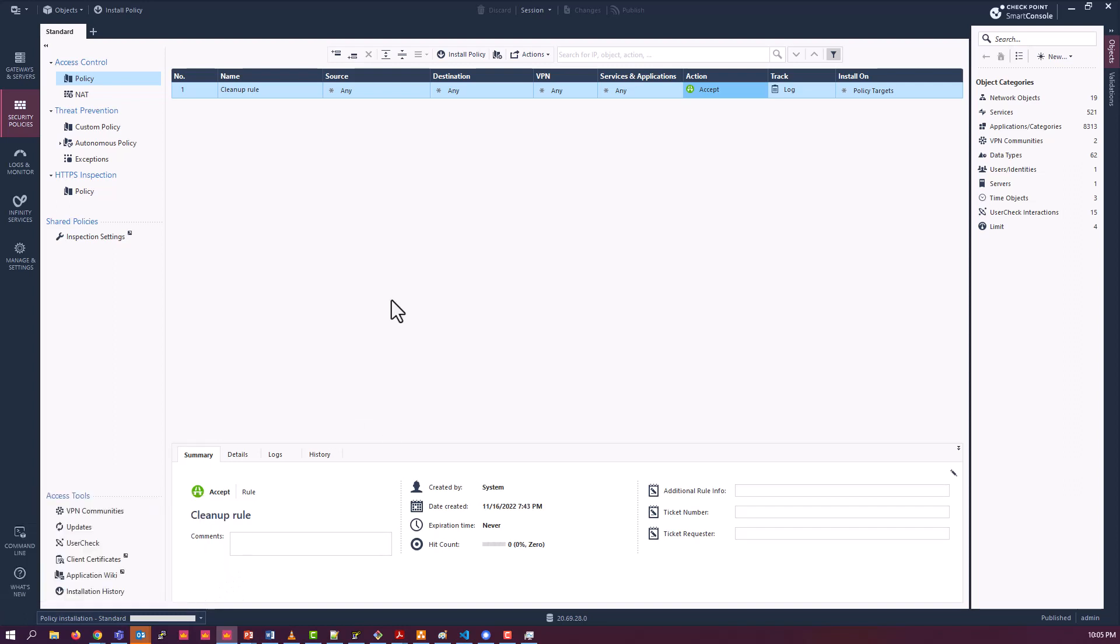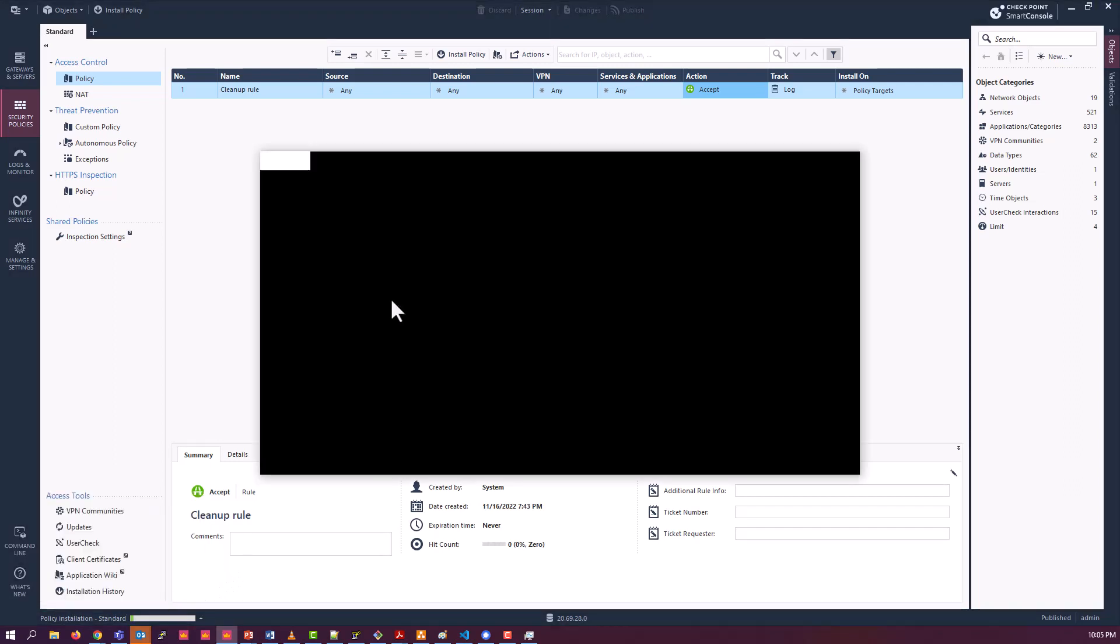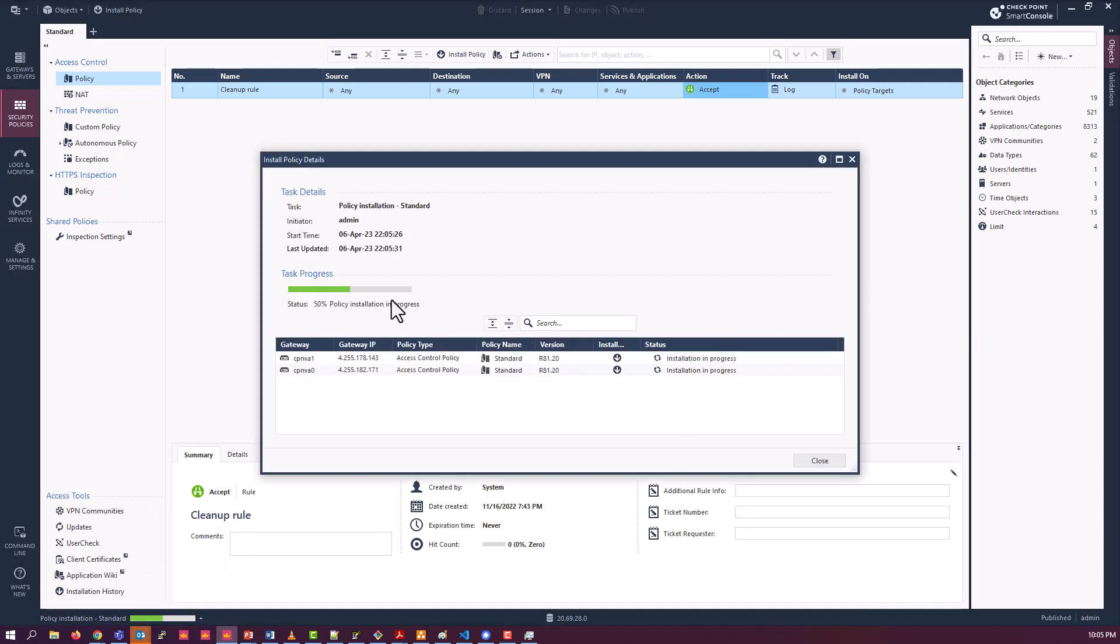And as you saw there in case it wasn't clear, each NVA is an independent gateway, it is not a cluster. If you really want to know about the back-end configuration they're just sitting behind an Azure load balancer.